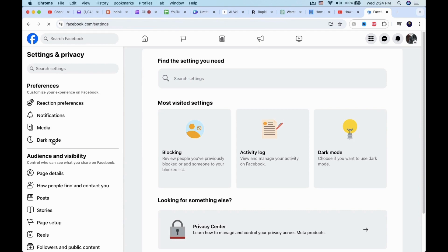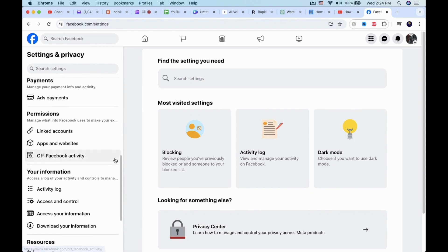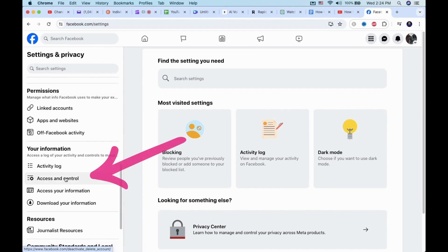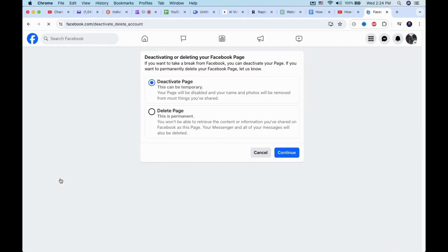Scroll down all the way to find Access and Control under your information. This will directly take you to the option to either deactivate or delete your Facebook page.